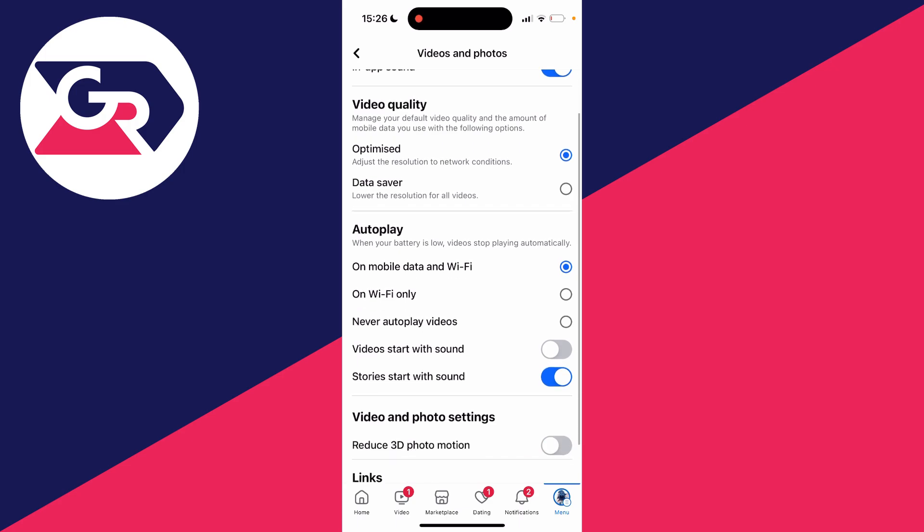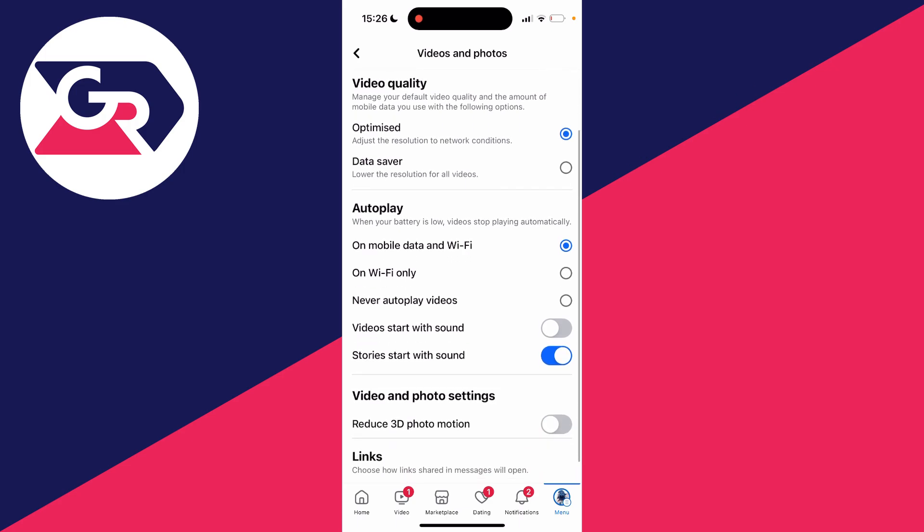Then in media you can go into autoplay and as you can see you can then choose how it works. Either it may be set to never autoplay videos, or on wifi only, or on mobile data and wifi. So for me I wanted to have it on mobile data and wifi, and that's it.